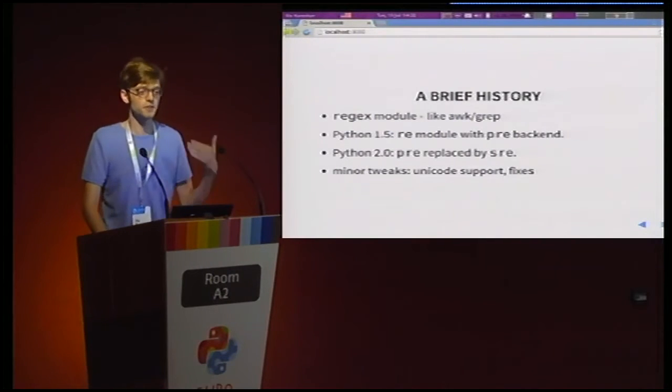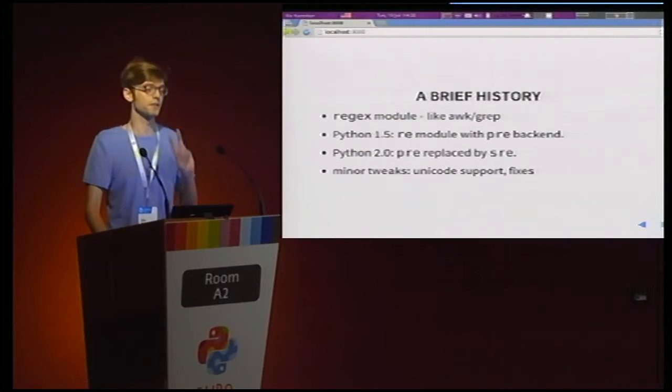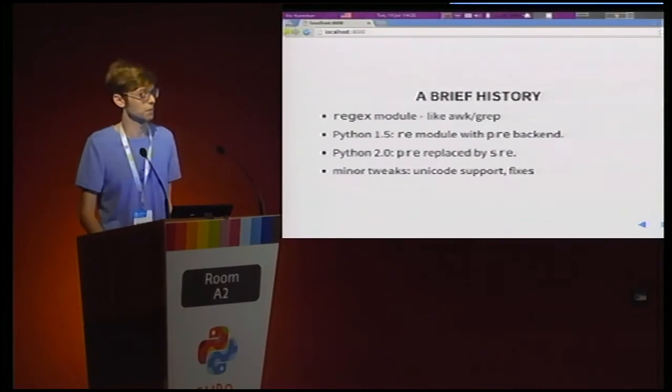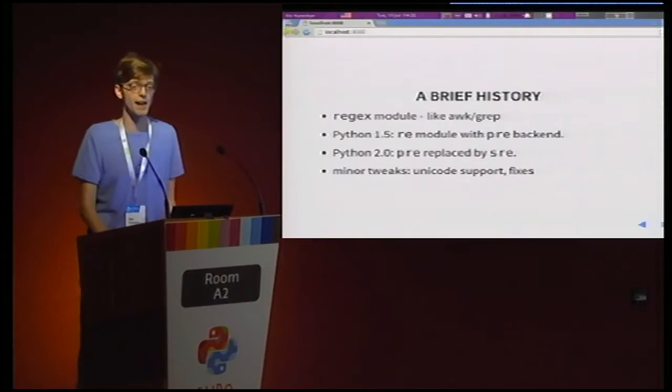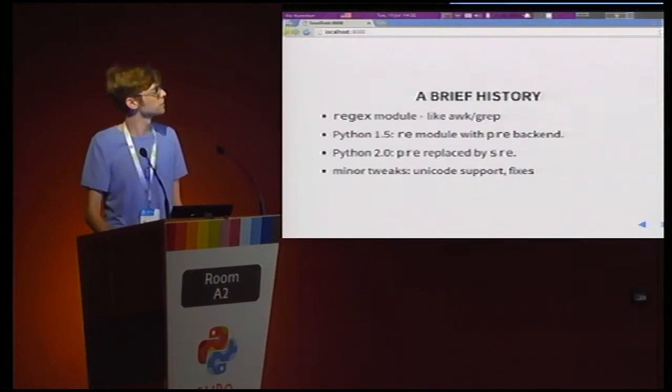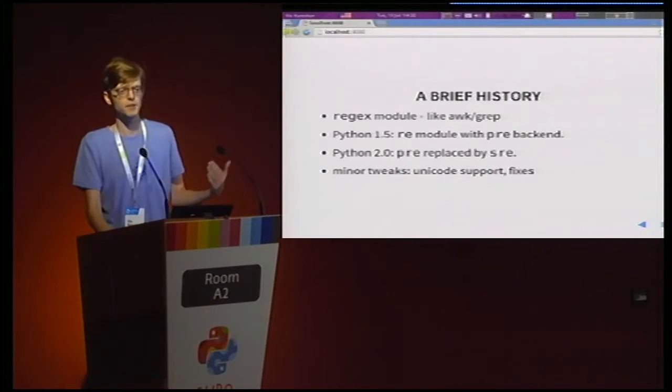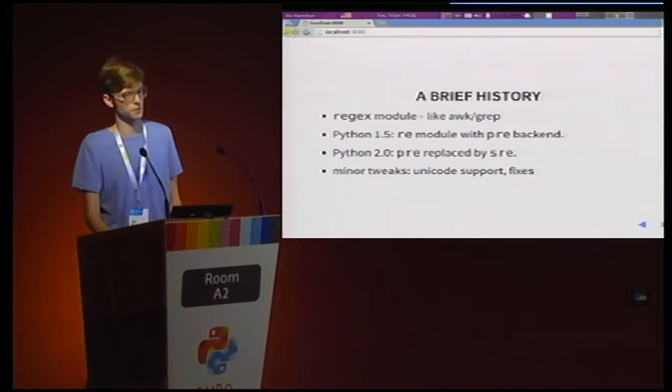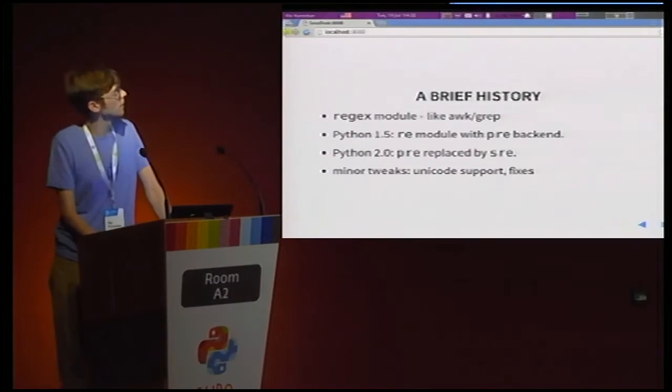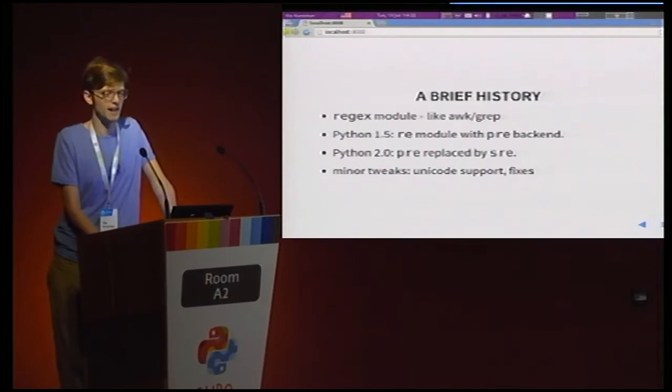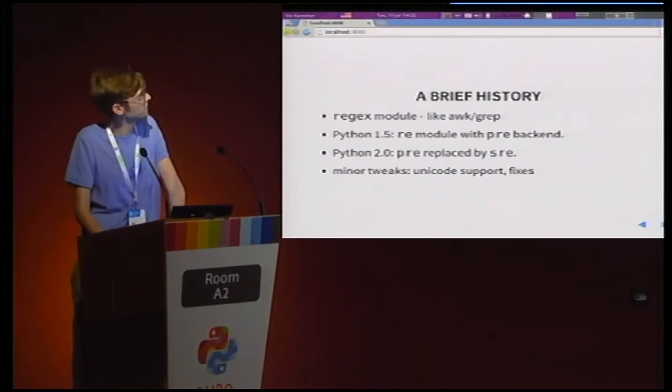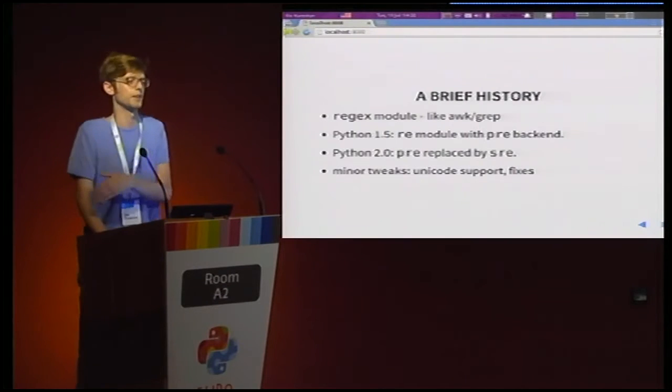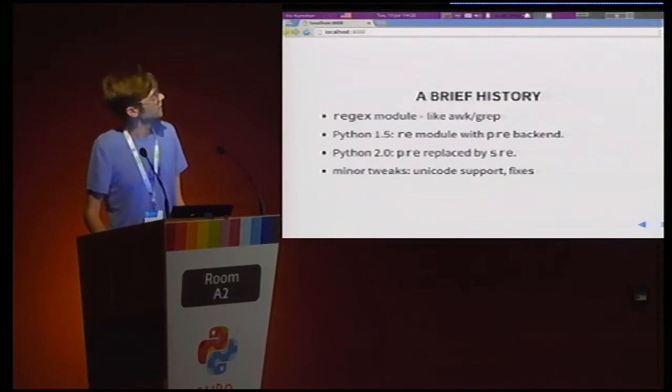The current implementation of the regular expression module in Python is actually the third attempt at tackling this problem. At first, Python came with a module called regex that was sort of more similar to awk and grep in the sense that it was a deterministic engine, and it was very basic functionality. Then people heard about Perl, and they said, we want the same in Python. And the regex module was phased out,